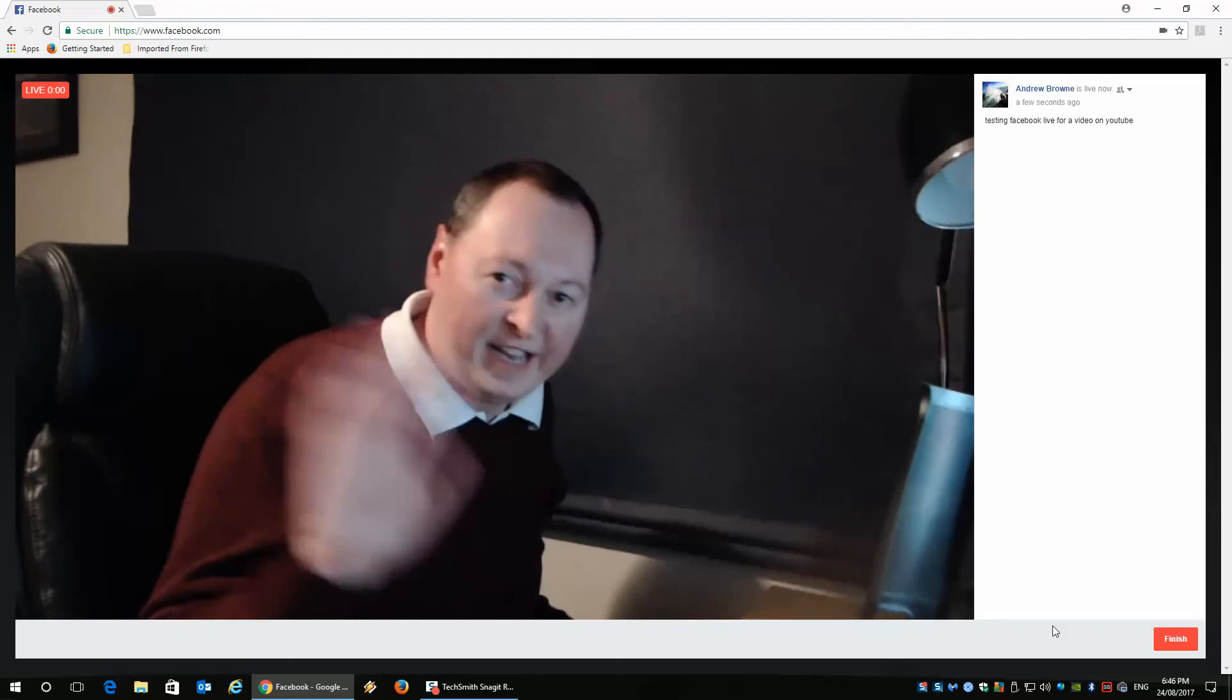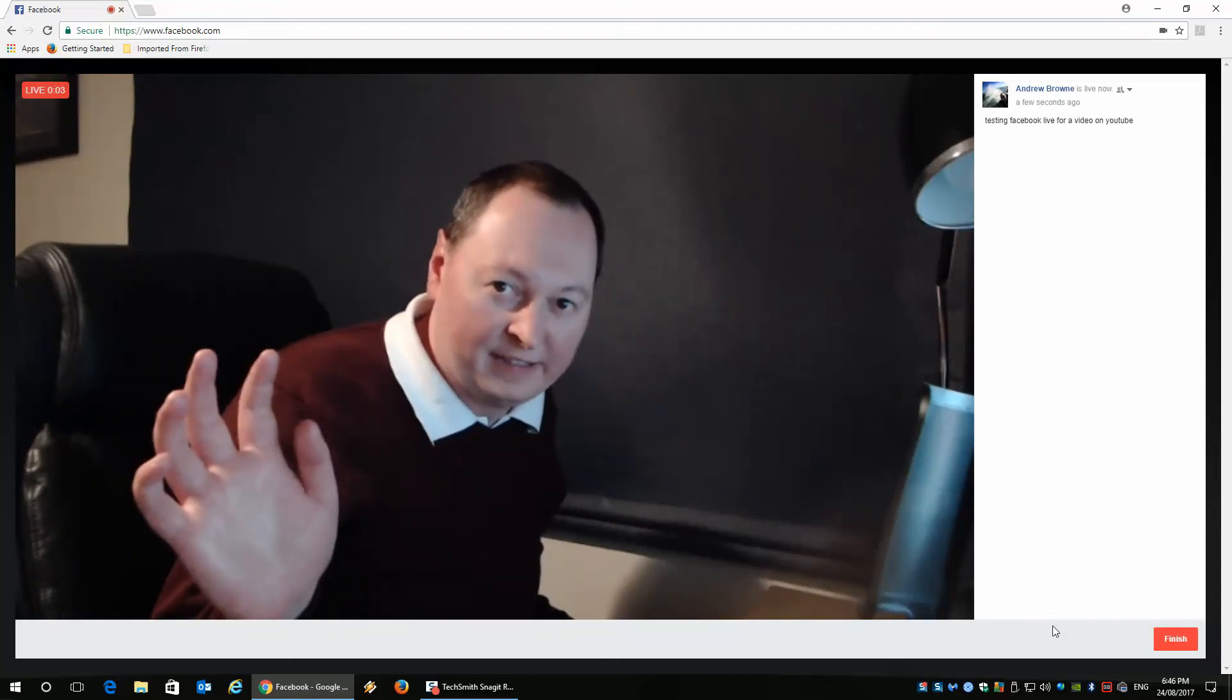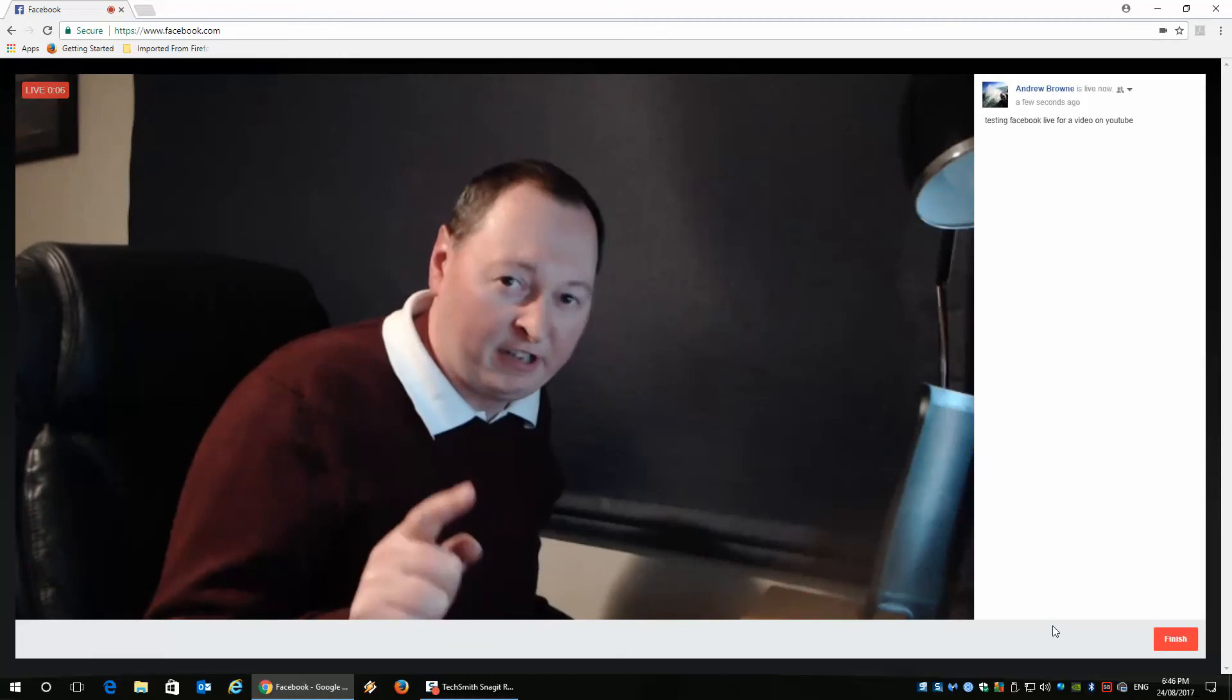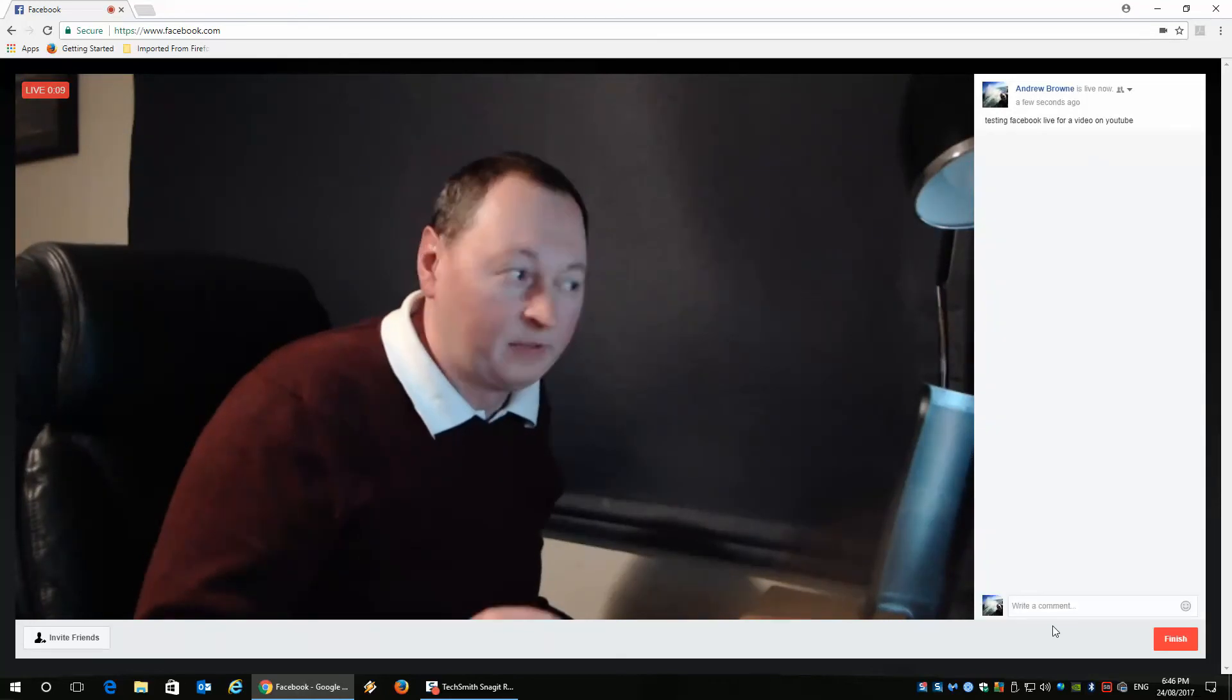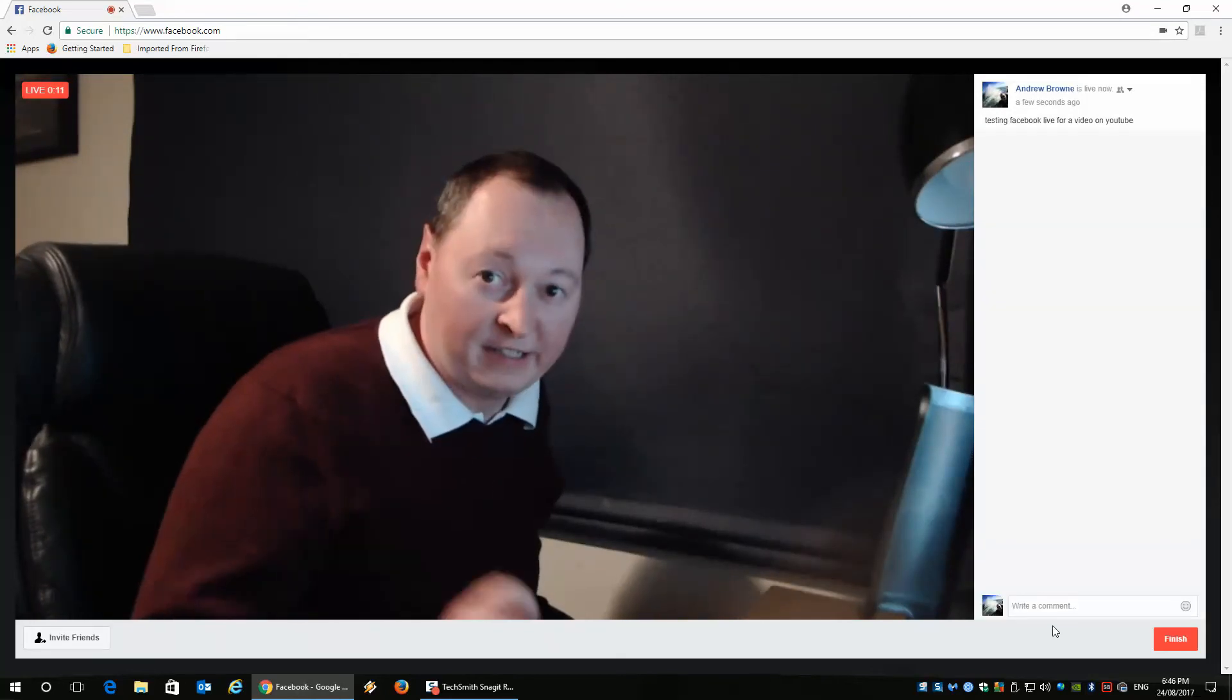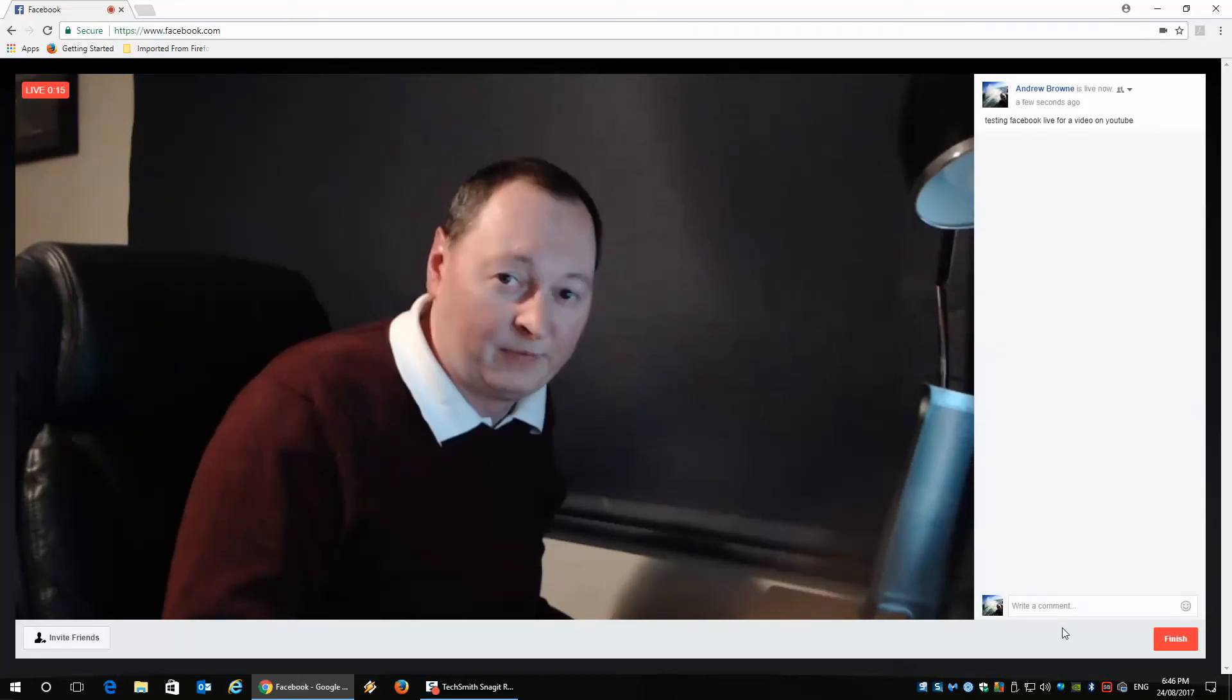Hey, I'm just testing Facebook Live here for a YouTube video. If you want to know how to go live from Google Chrome, I'll paste the link in the comments, and this is how we do it. Thanks for watching.